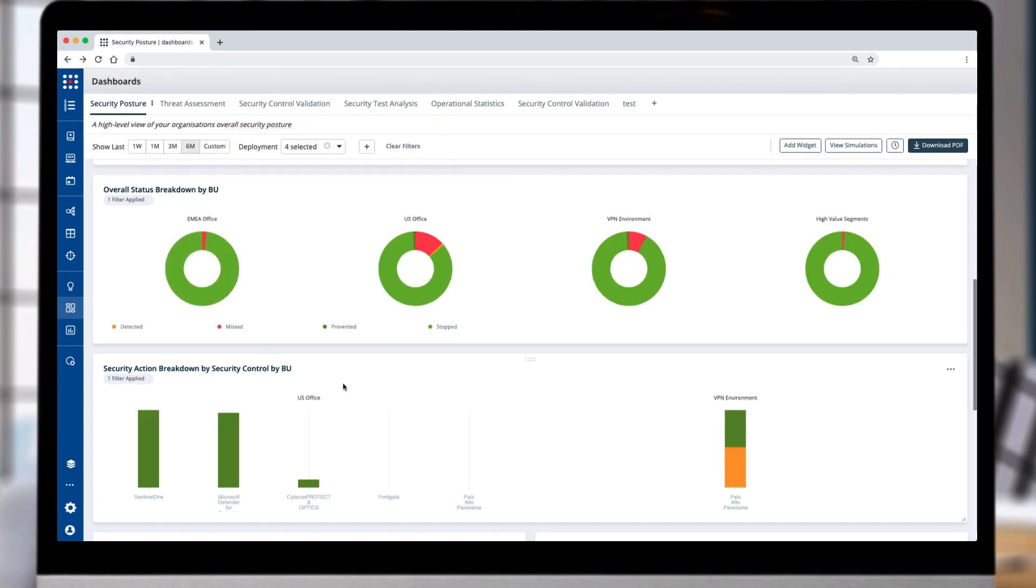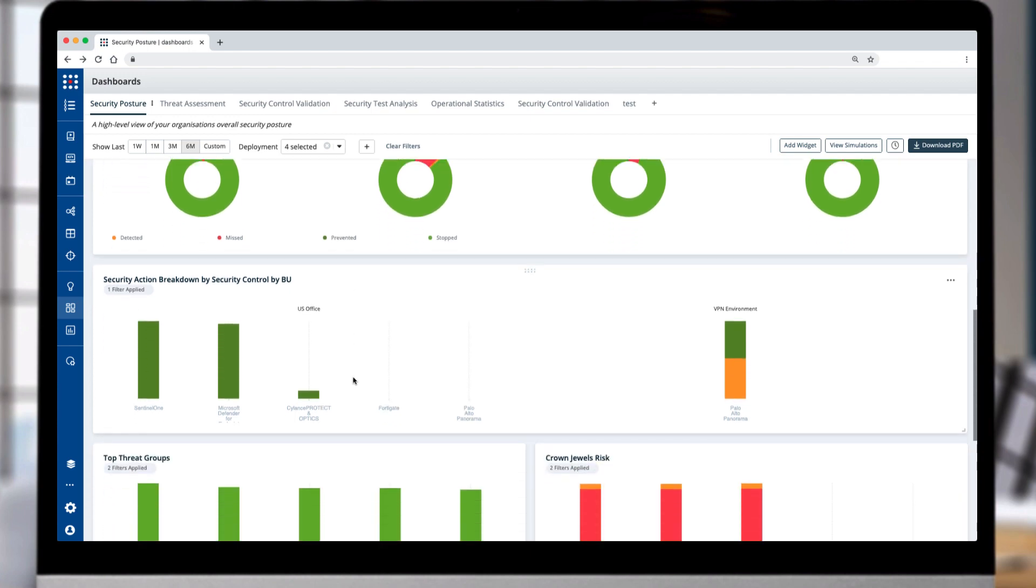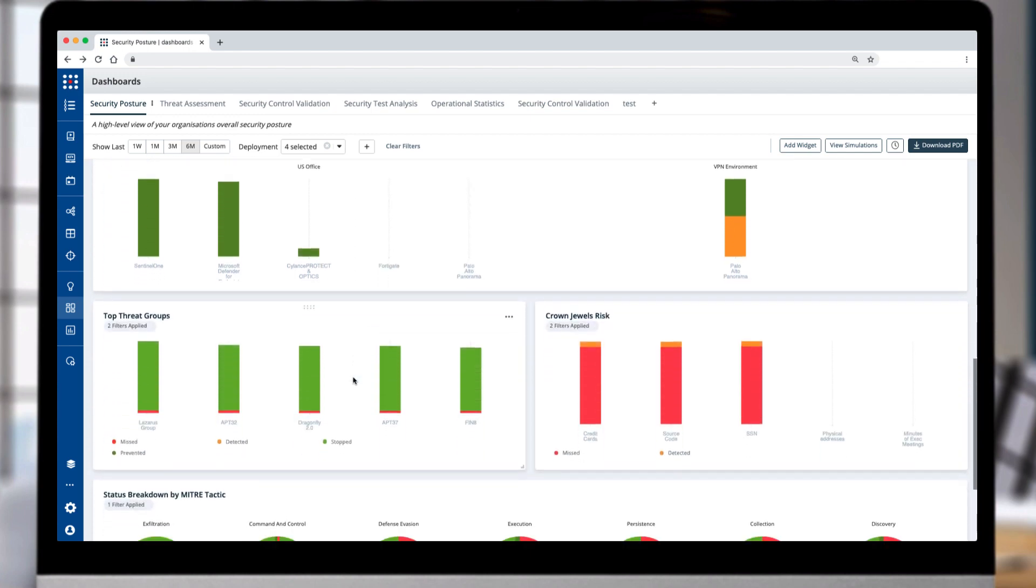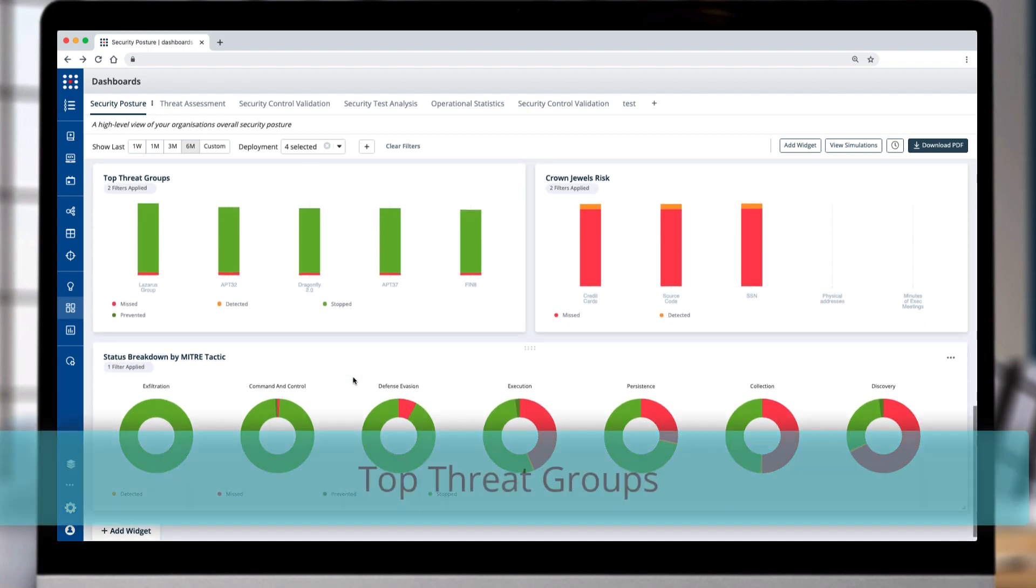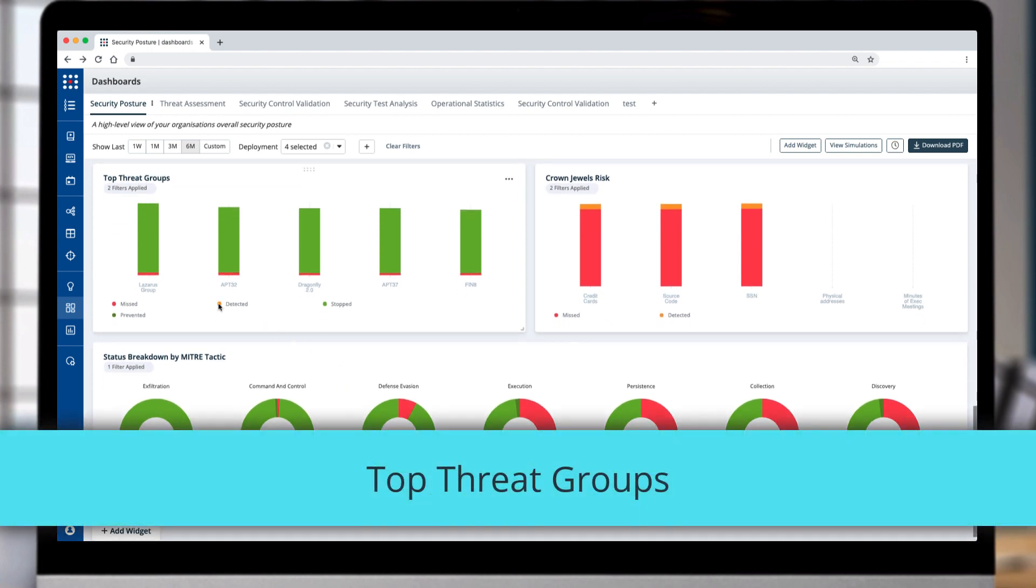Controls by BU highlights which controls are being used in each unit. The latest threats are headline news, and you need to quickly know your posture against those threats.